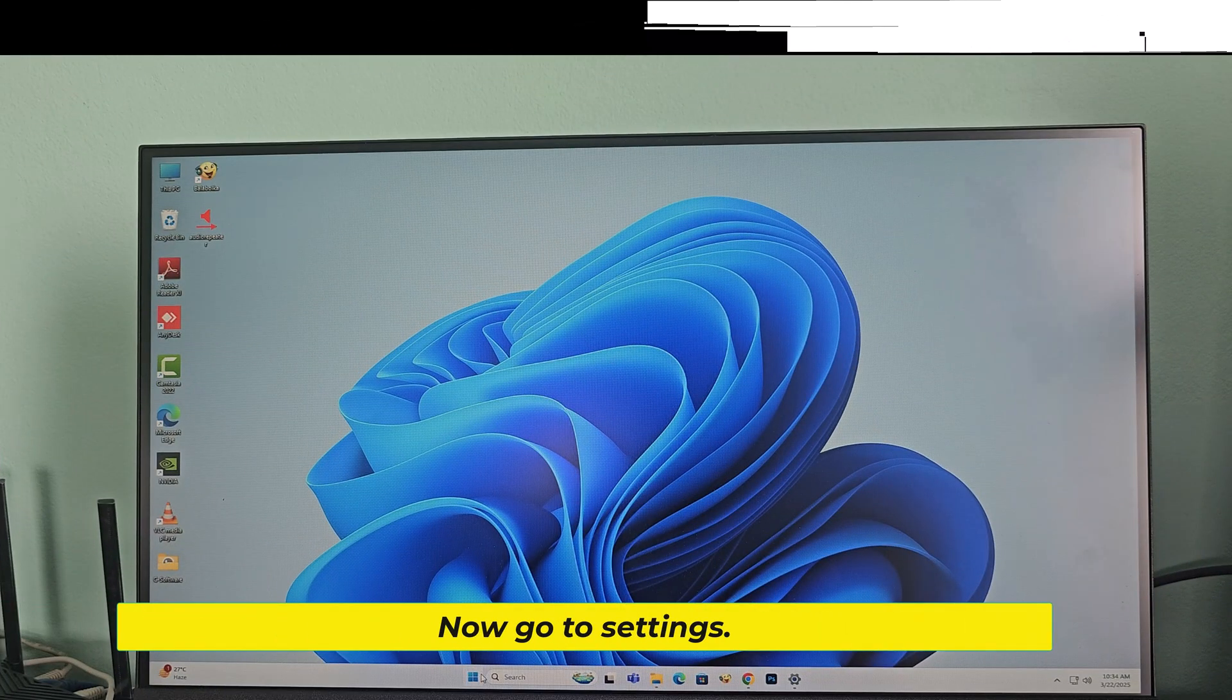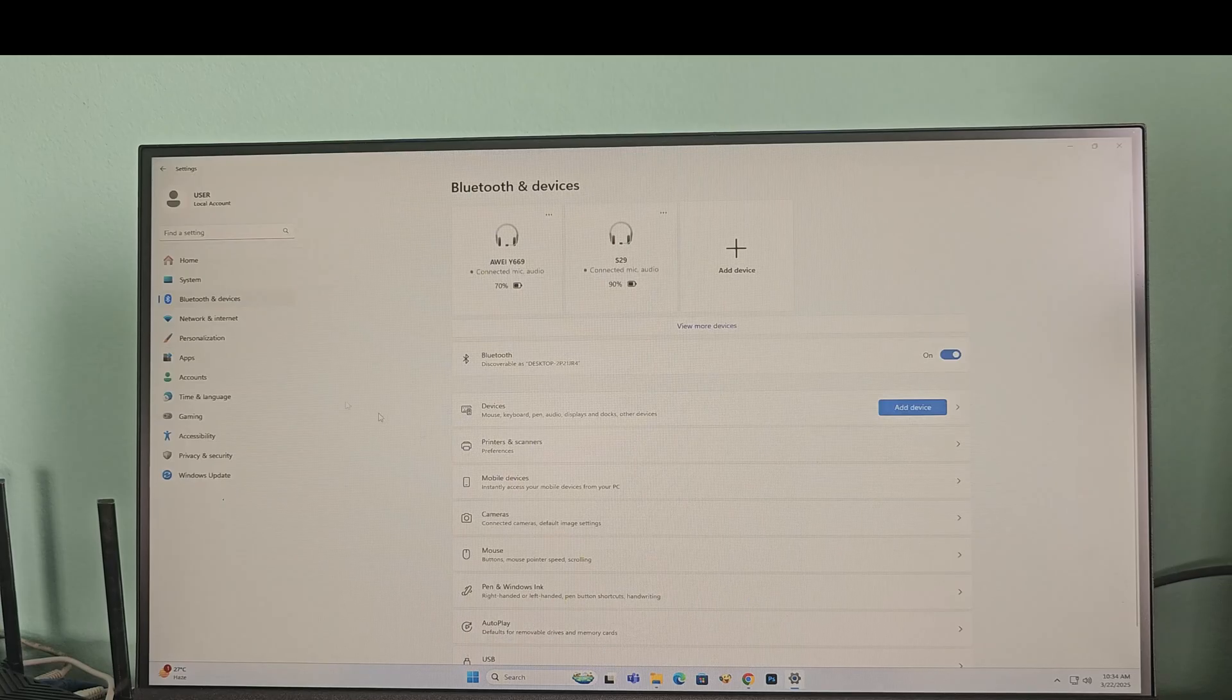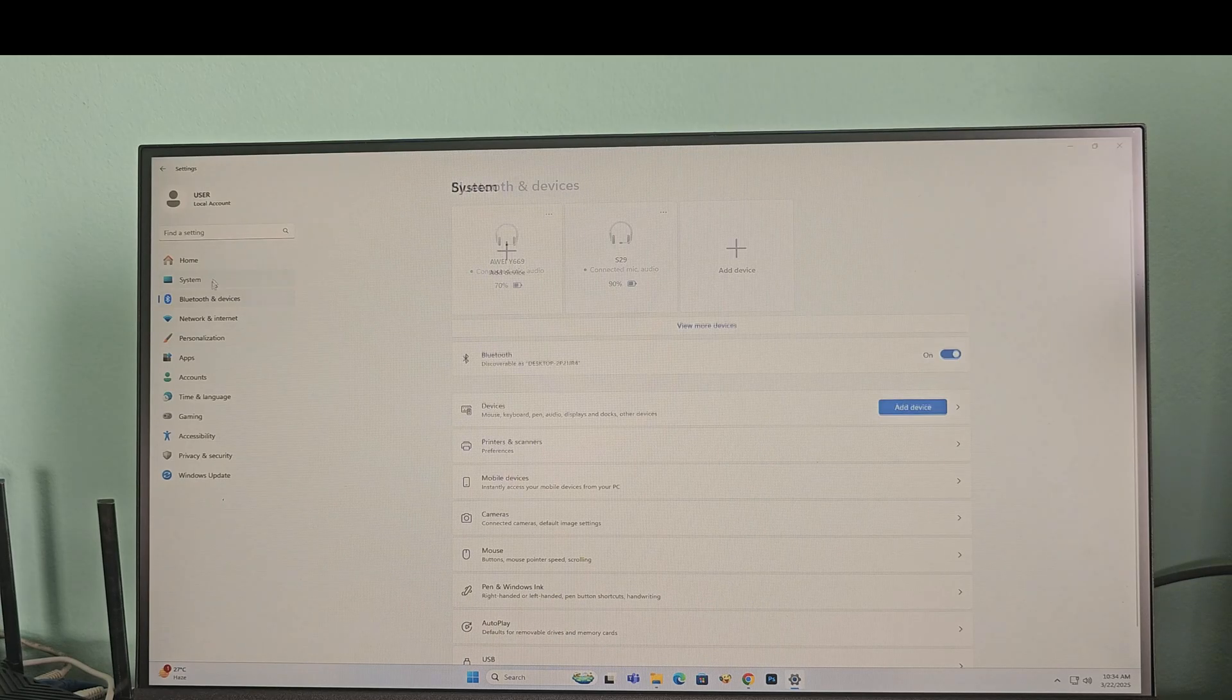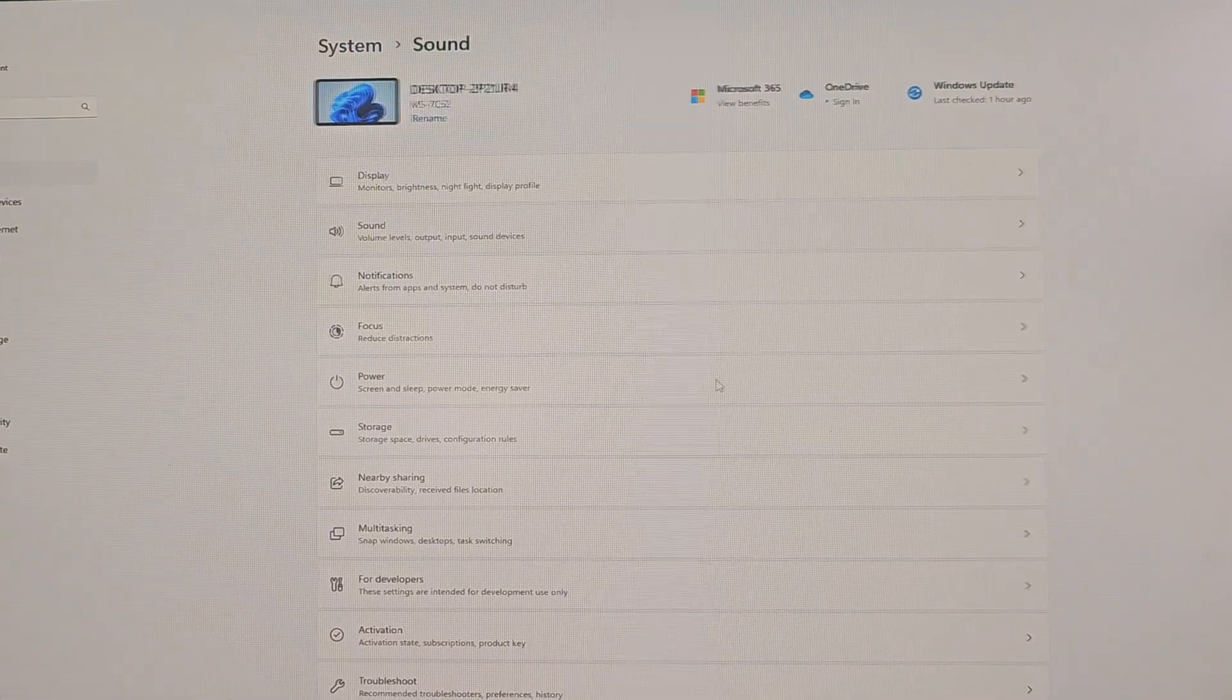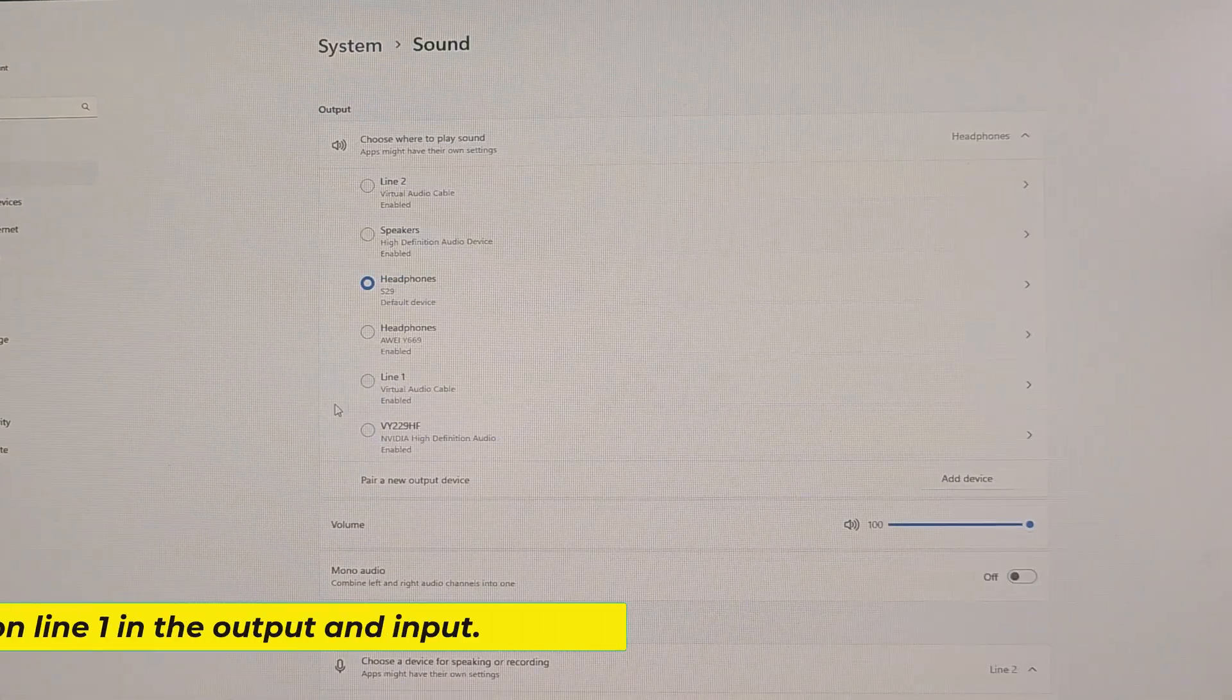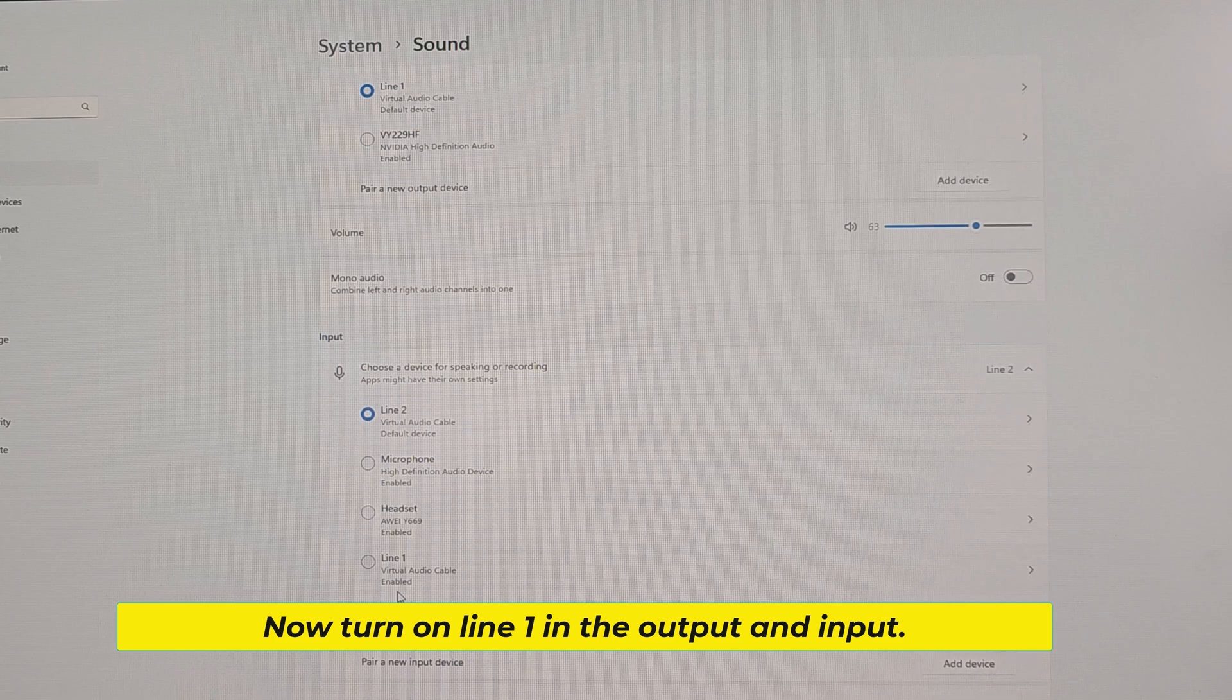Now go to settings. Now turn on line 1 in the output and input.